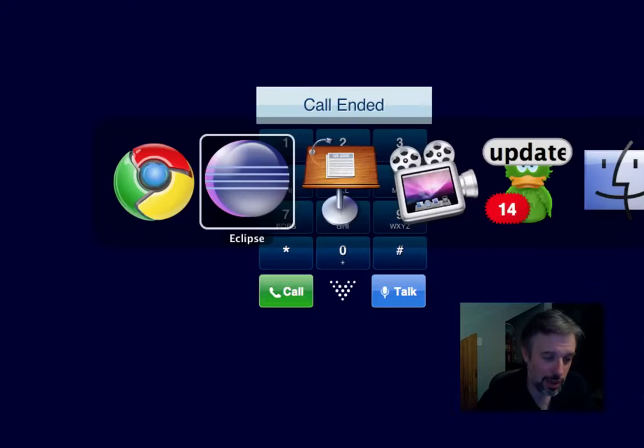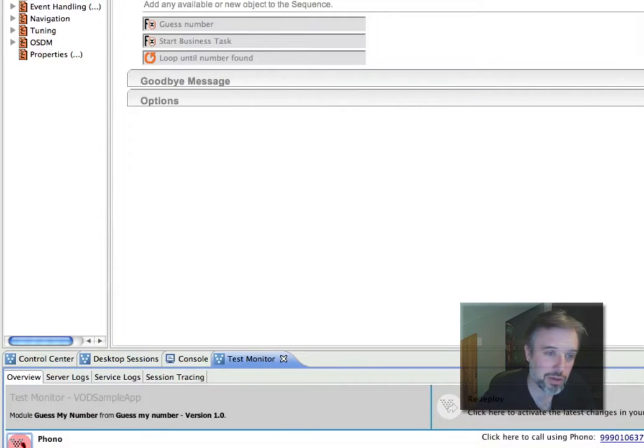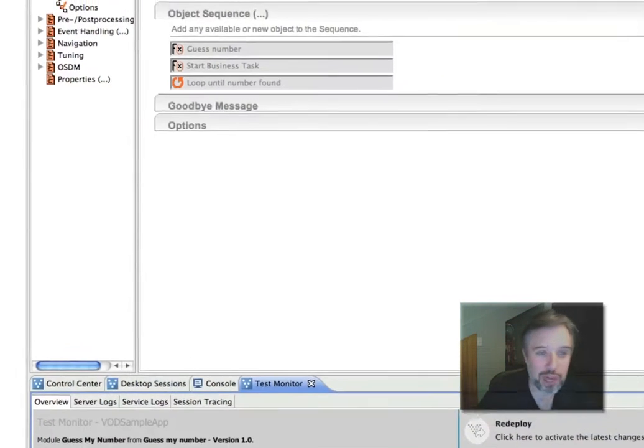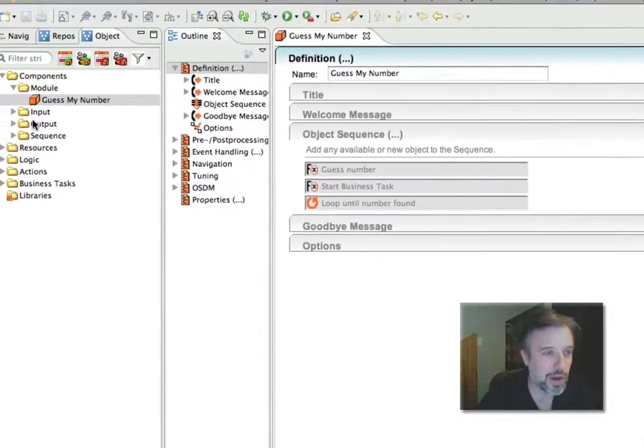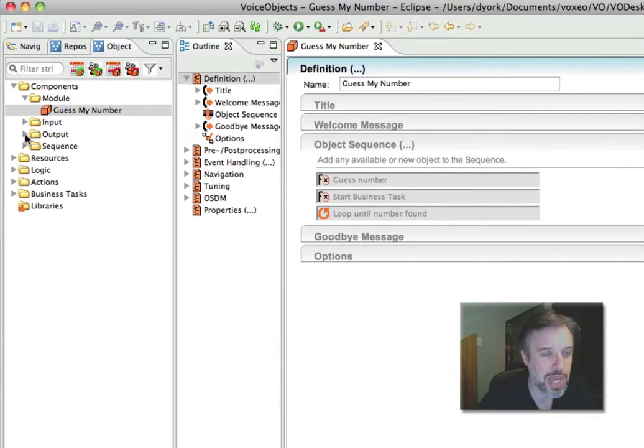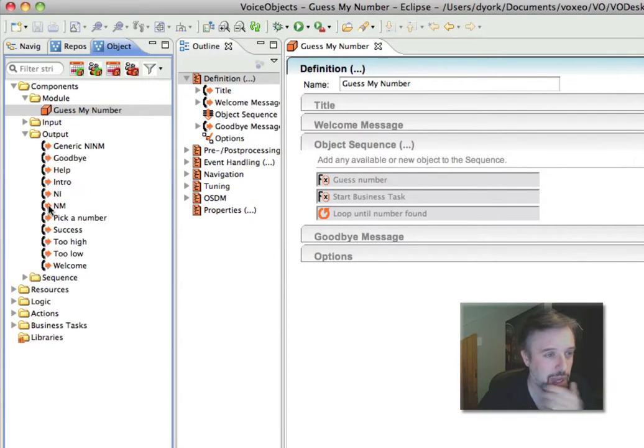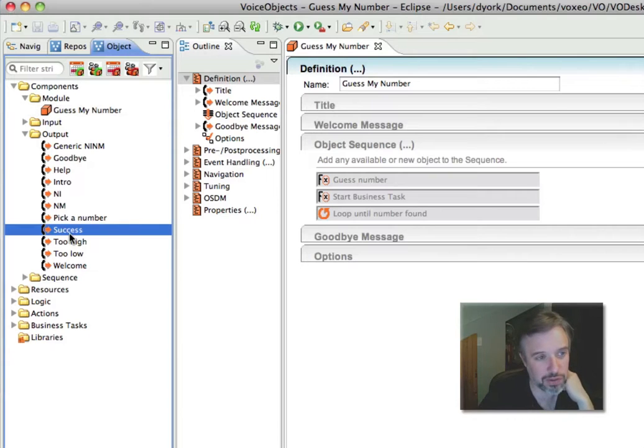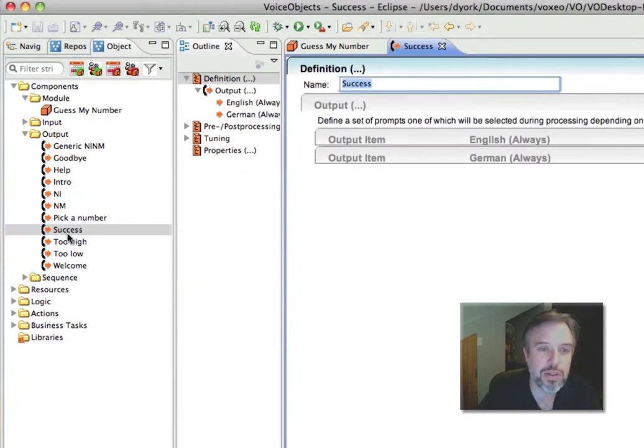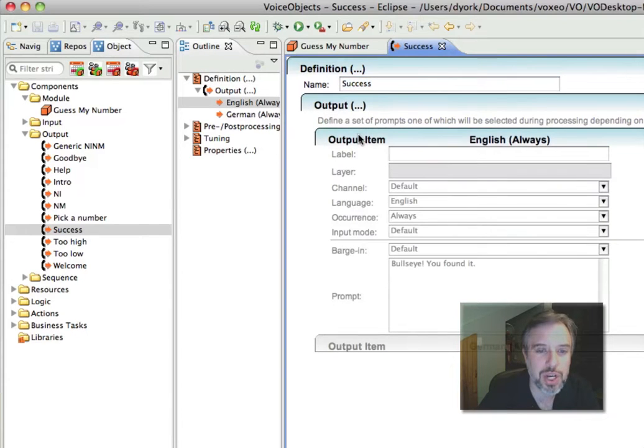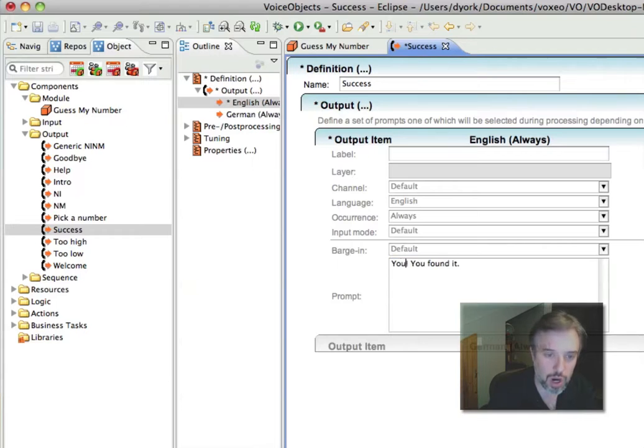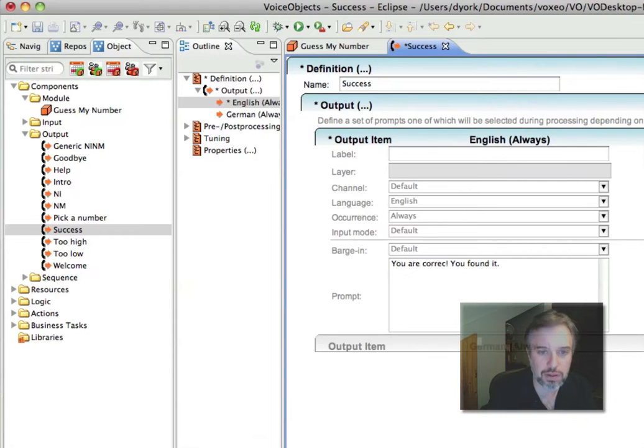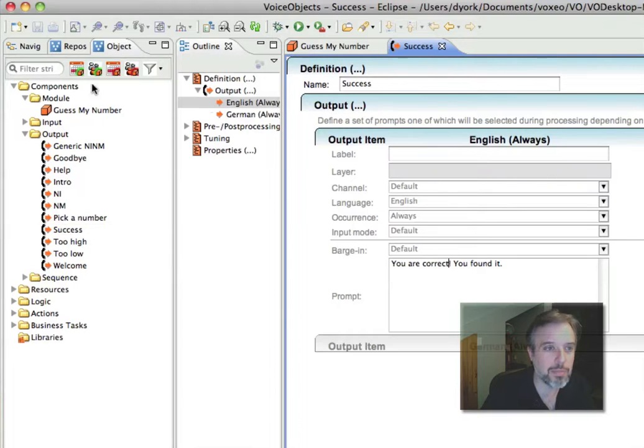So now I'm going to flip back to Eclipse. You heard it said Bullseye, and I don't really like how it said that. So I'm going to change the application a little bit. I'm going to choose Success, go under Output and Success. When I open this up, there's an output item in English and German, and I'm going to change this to say you are correct. Okay, now I'm going to save this.